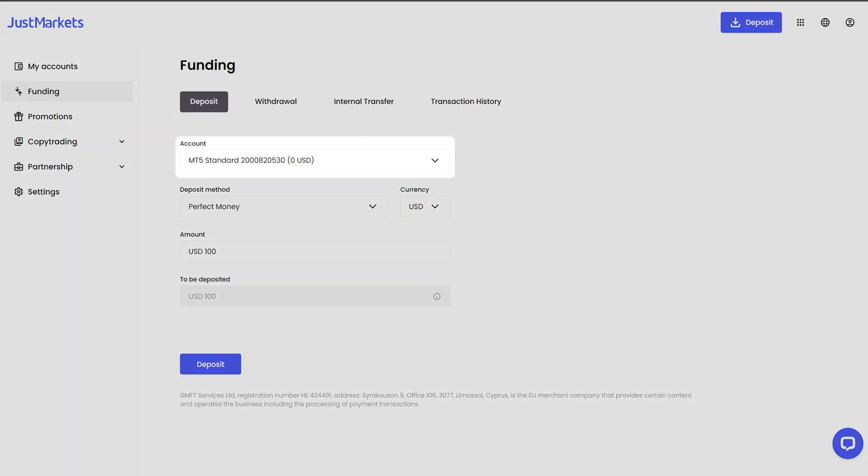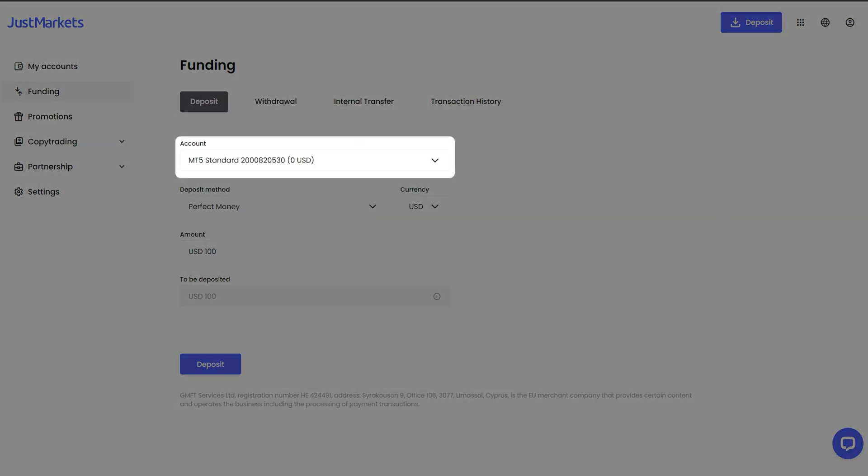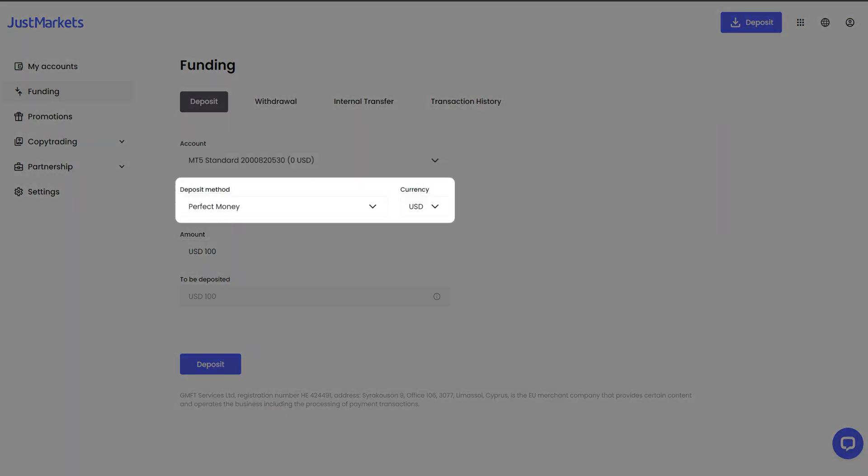Select the trading account number you want to deposit to. Select the desired deposit method from the list of all available options. If you see any extra fields, such as bank account number, fill them in.